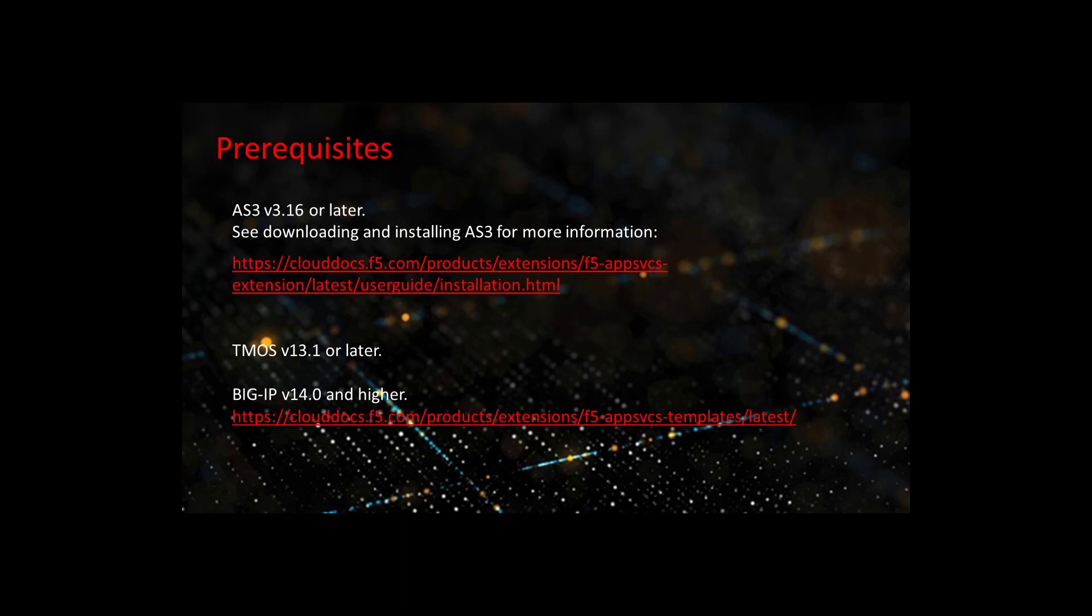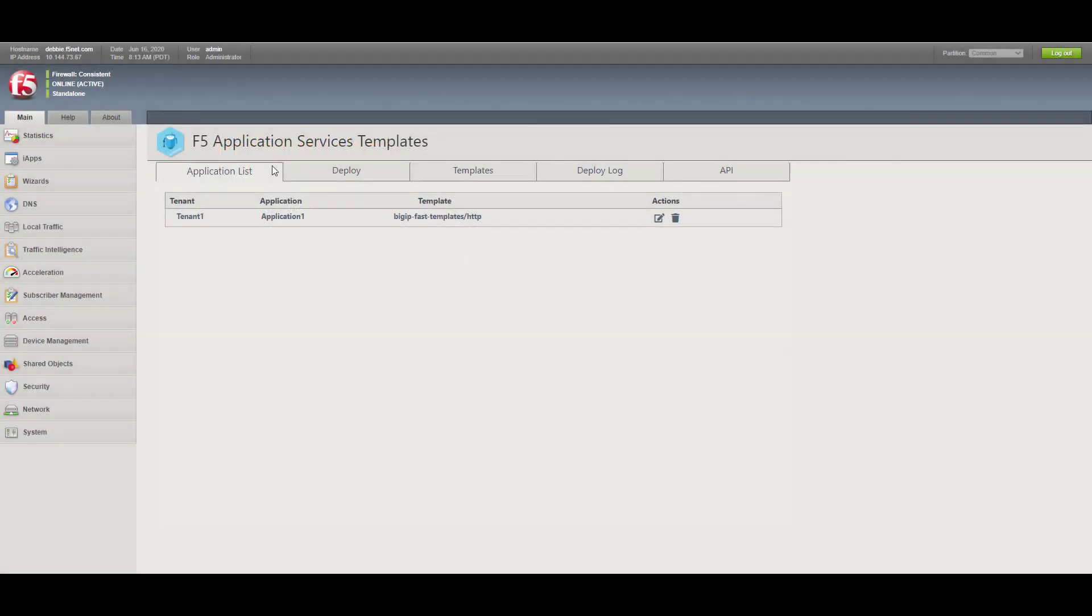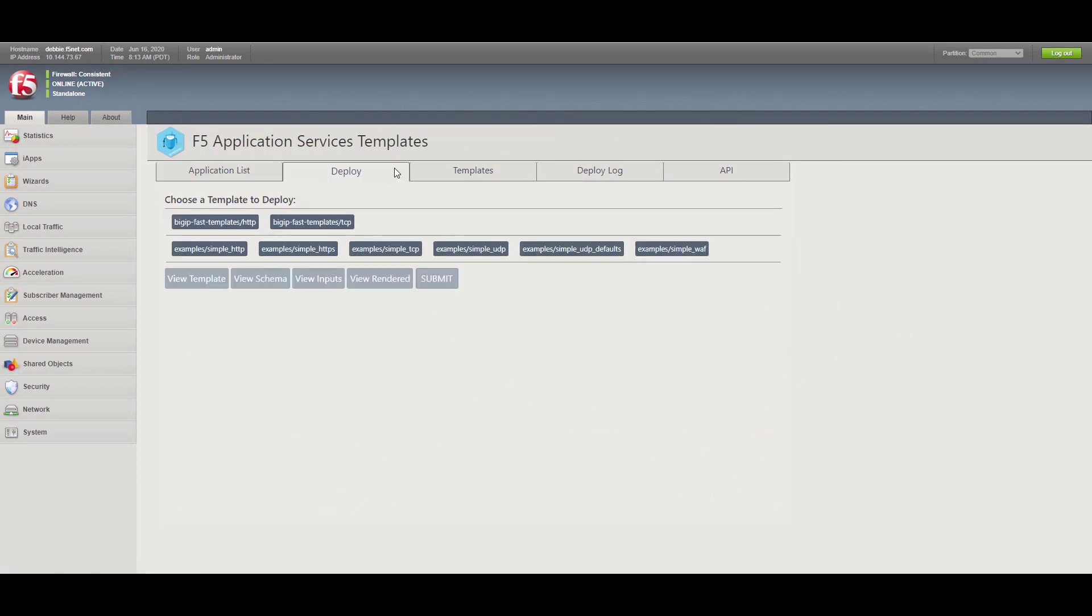Let's quickly review the role of each of the FAST tabs. The Application List tab is where you find a list of deployed FAST applications. The Deploy tab displays the templates currently available for use. It includes example, FAST system installed, and user added templates.